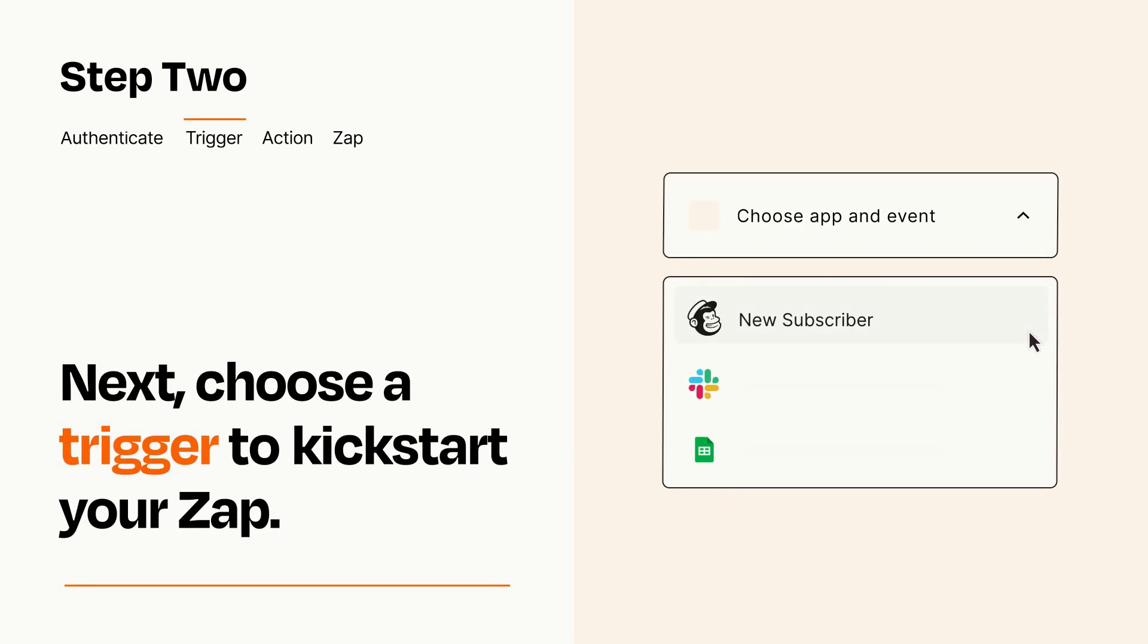Now let's set up your trigger, which is the event that starts your Zap. Pick the trigger event that you want from the list.